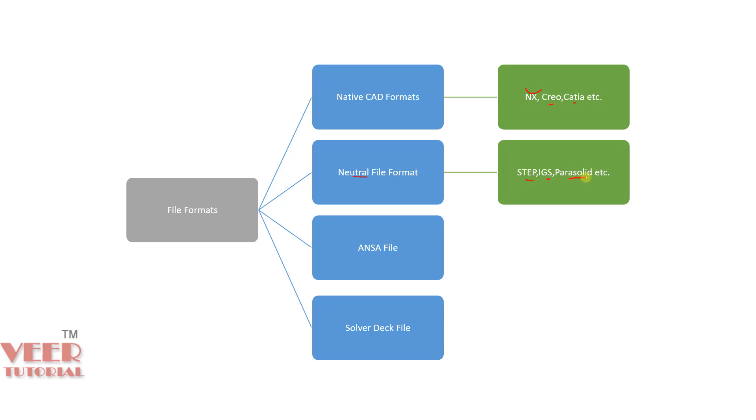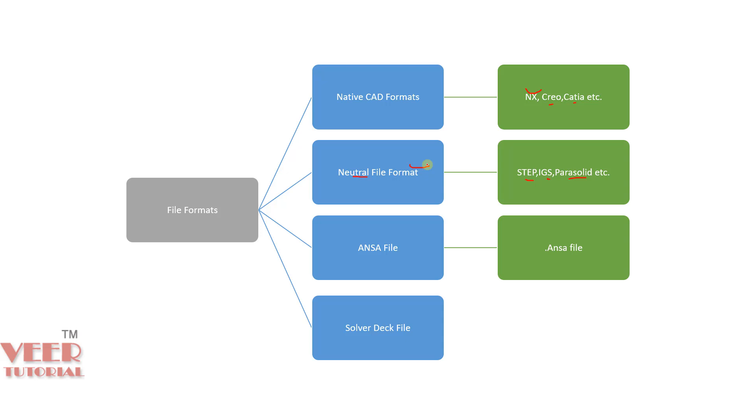Generally most of the time, for ANSA software, whenever we import any CAD, we use these neutral file formats. And then we have ANSA file. This ANSA file is .ANSA file. This is a ANSA native file. It can be only opened in the ANSA software.